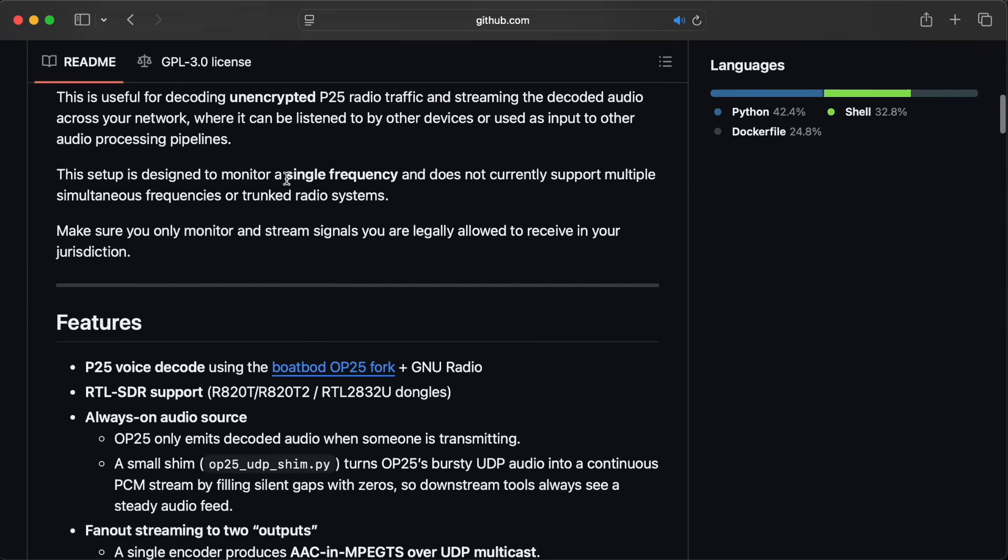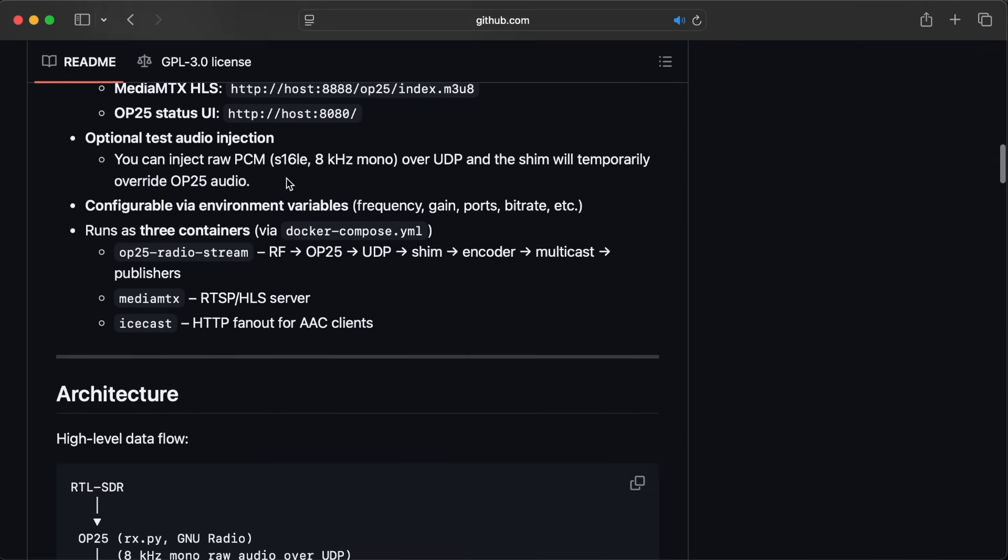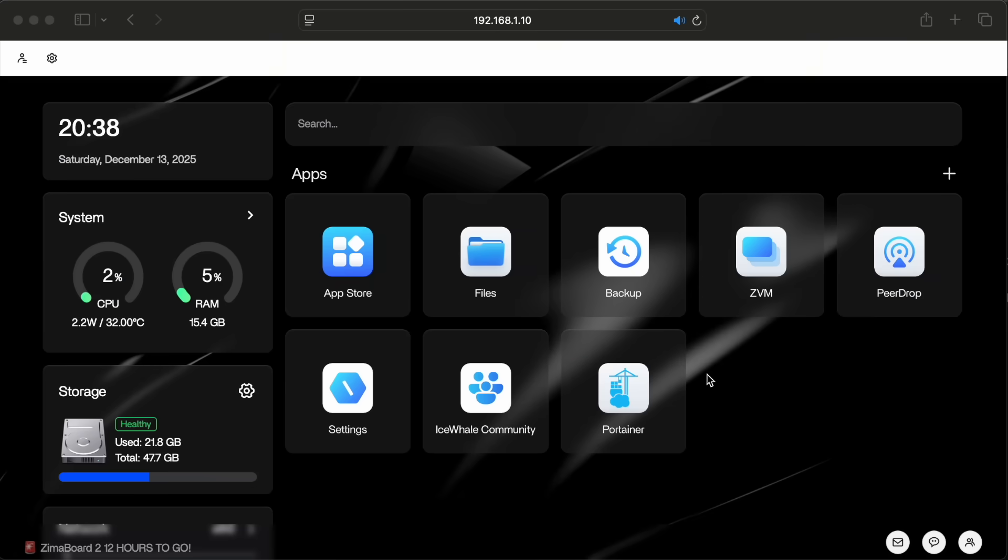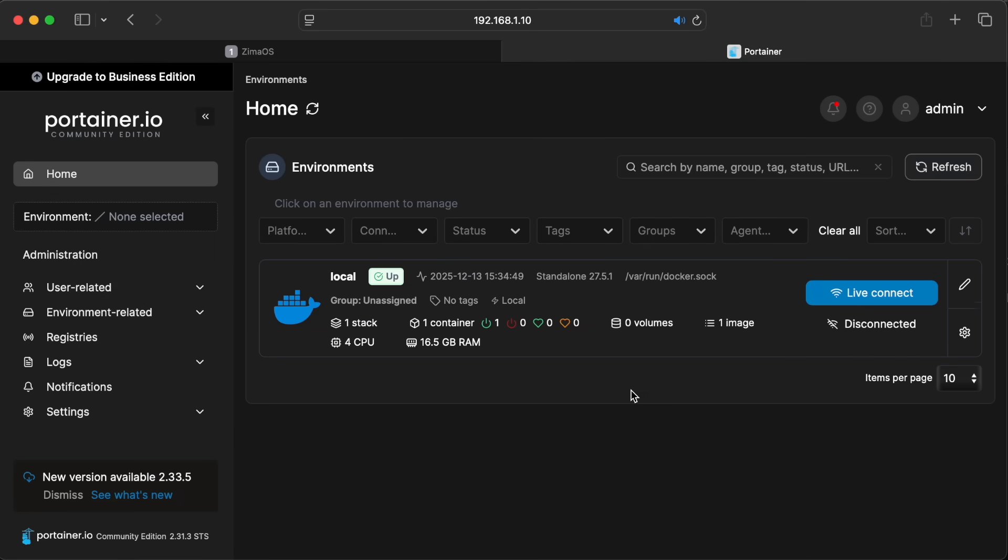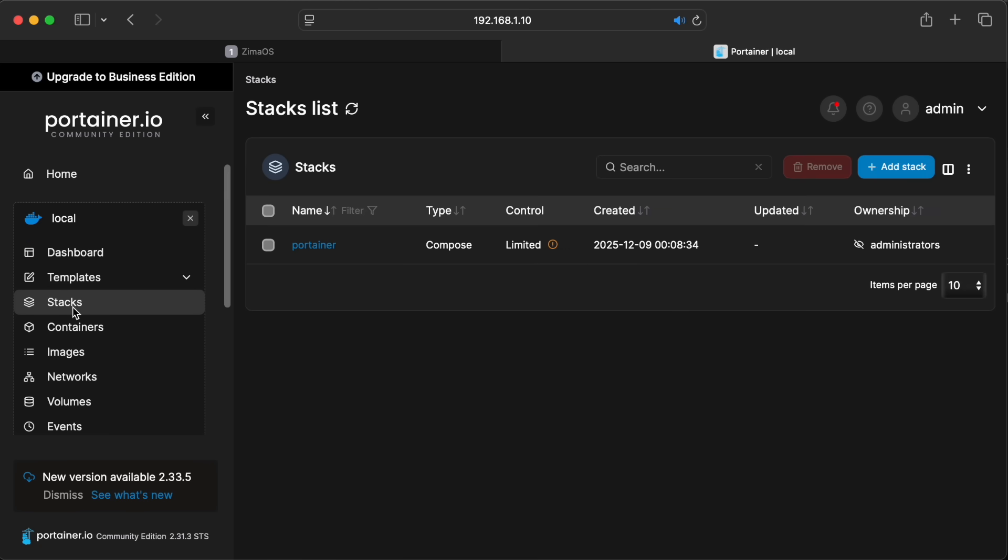After a few hours, I hooked up a Docker container that has everything you need to run my decoding and streaming pipeline. I published the project to my GitHub and I'll include a link to that in the video description. Let's walk through installing it on the Zima board and listening to a live decoded stream. After that, I'll talk about how the audio pipeline works.